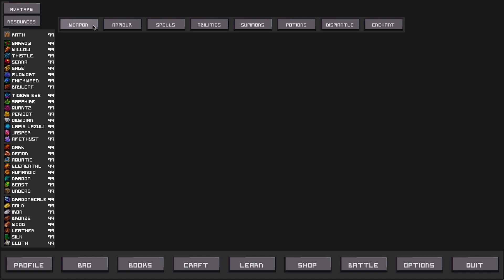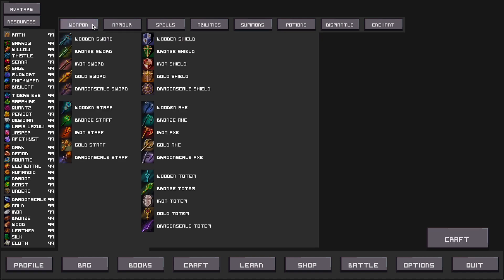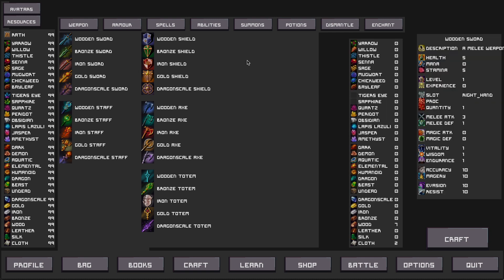So we're going to start by clicking weapon and this will populate a list of the 25 different weapons that you can craft in Arafia. By clicking on the item two windows are presented to us.